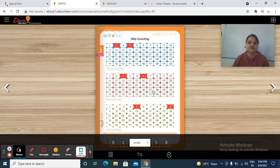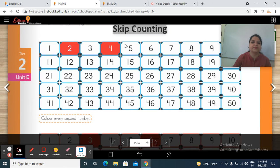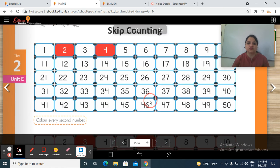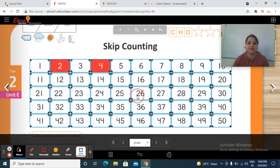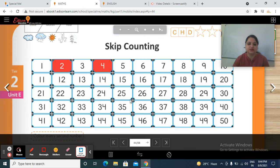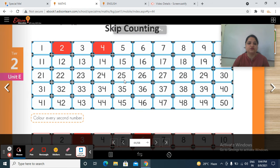Yes students, in the previous session we did this part: skip counting — color every second number. So students, have you done this work? Skip counting. Have you done practice in your math notebook? Good. Very good.